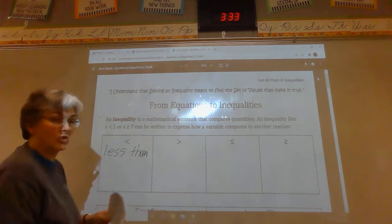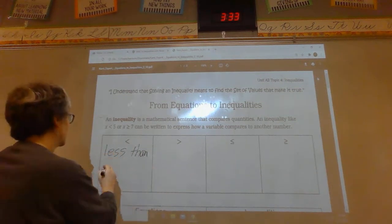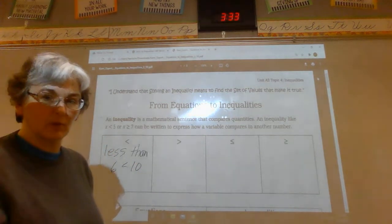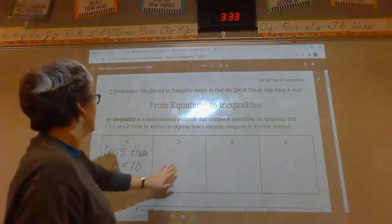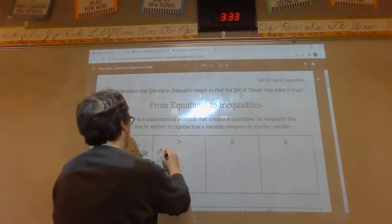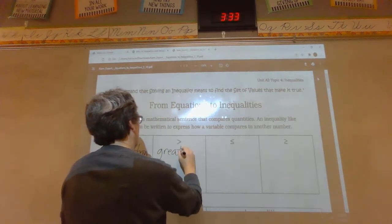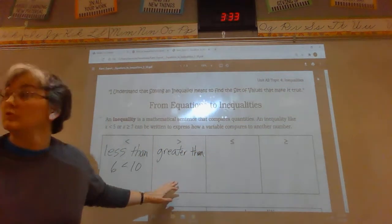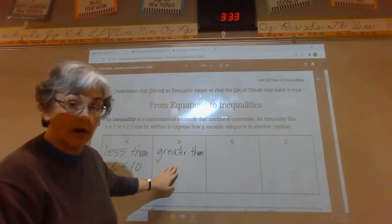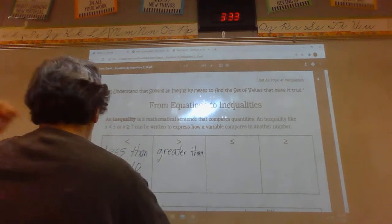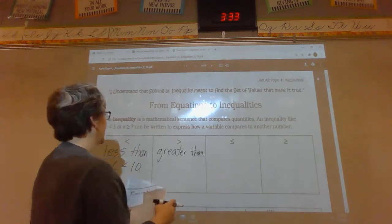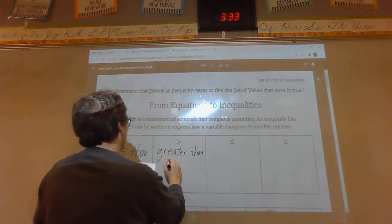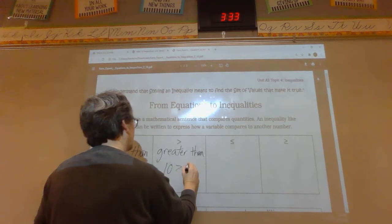Our first sign means less than. You see the sign — you're always saying something is less than, like six is less than ten. The next sign is greater than. If it's open to the left it is greater than, and if it's open to the right it is less than. For example, ten is greater than four.